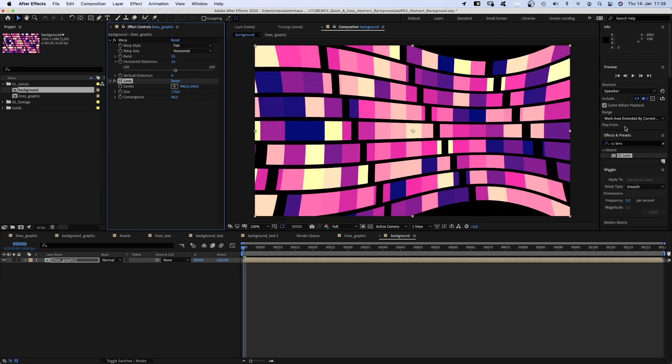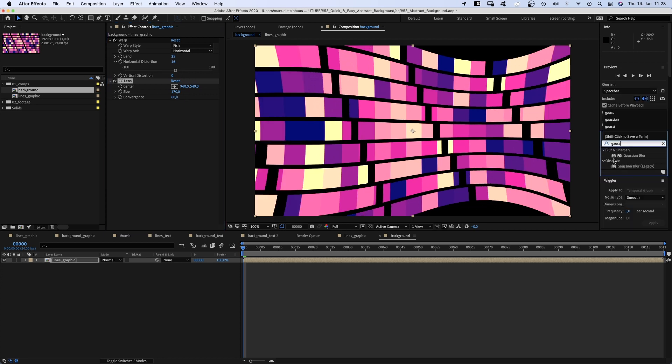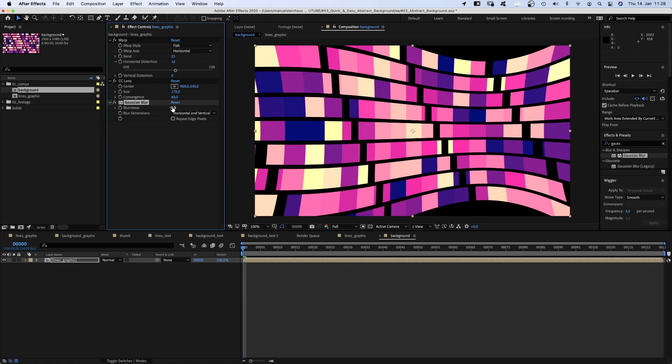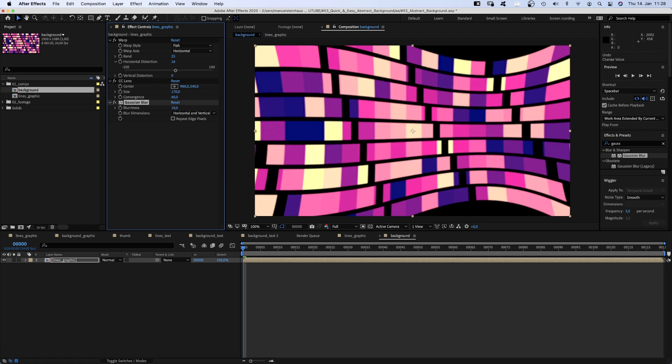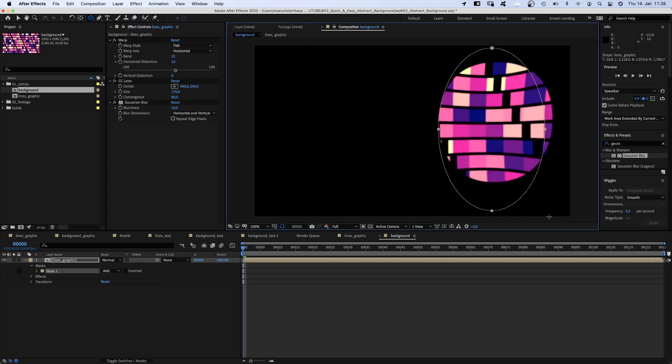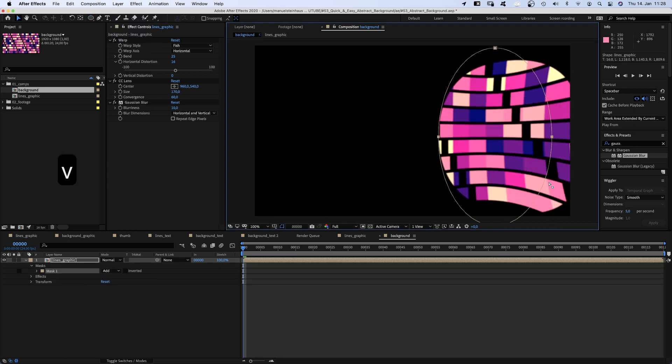Then we add Gaussian blur. Set the blurriness to 10. But we want it to be blurry only on this right part here. So we grab the ellipse tool and add a round mask in this area.